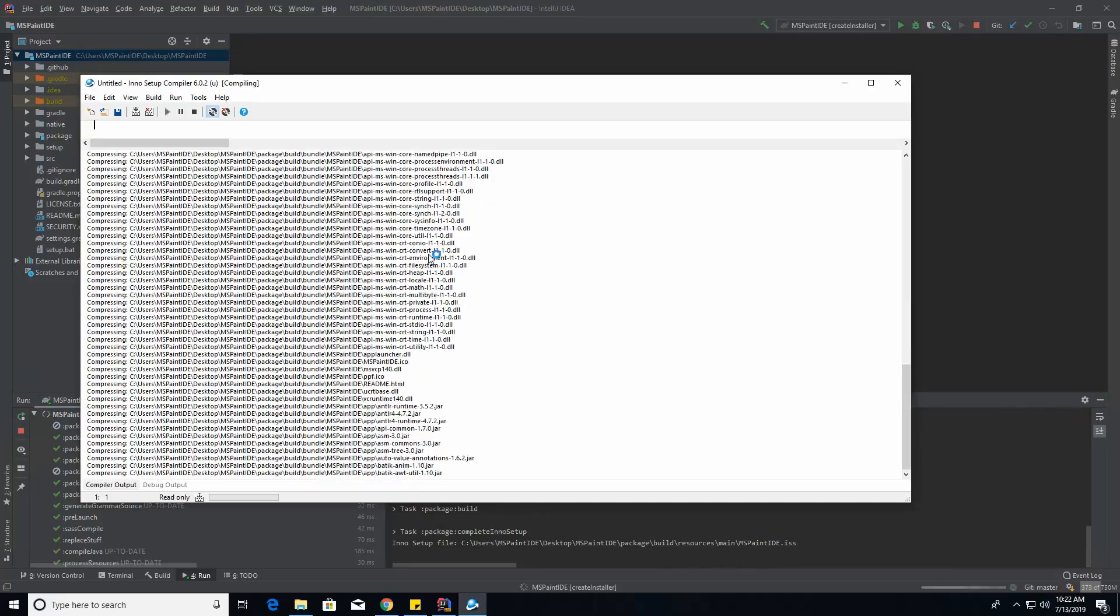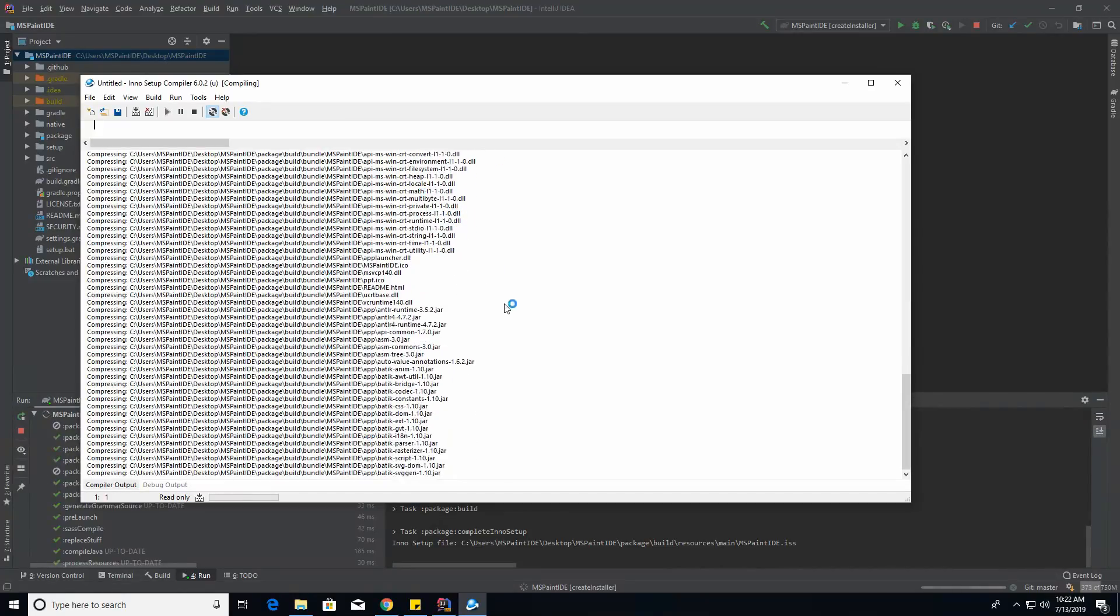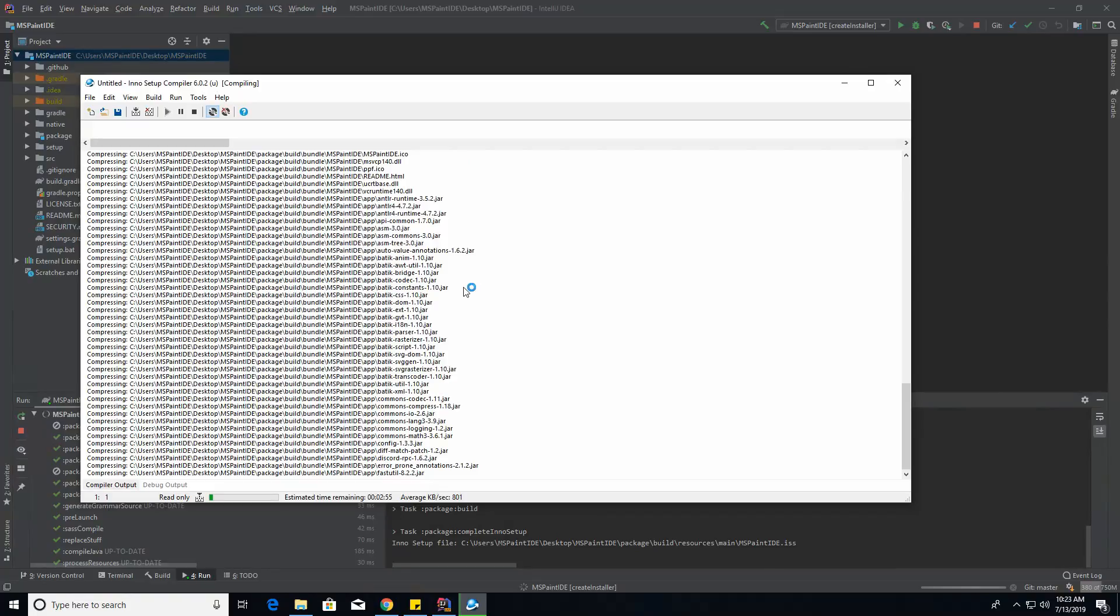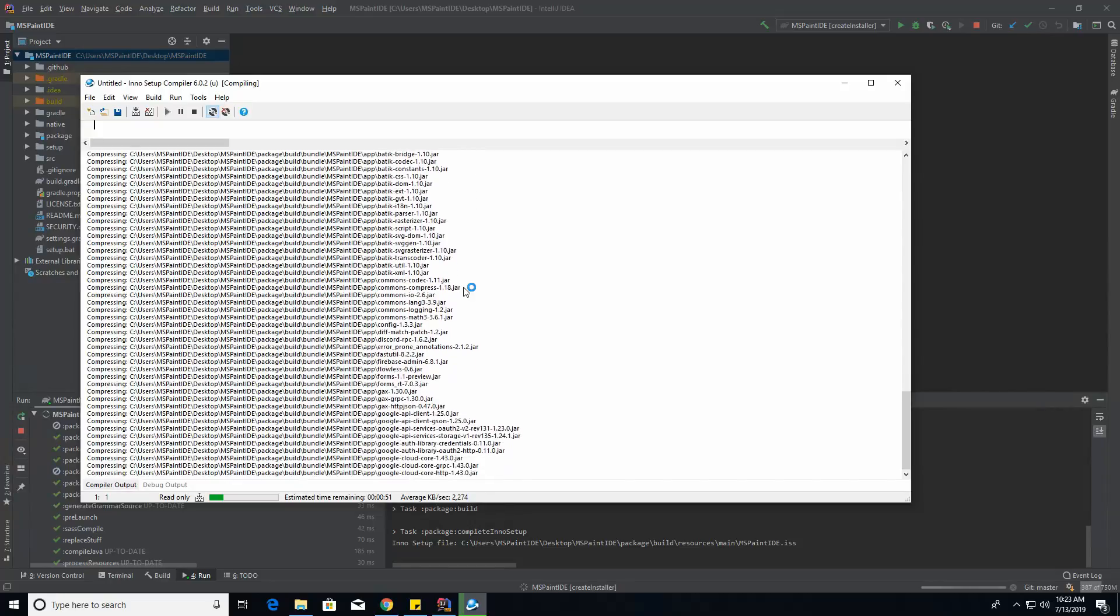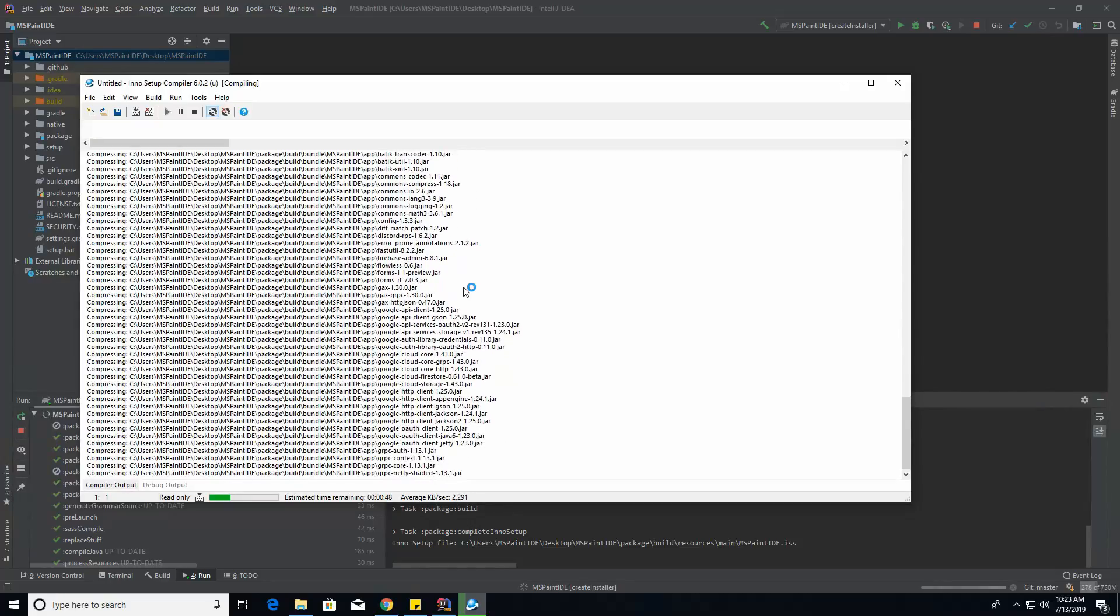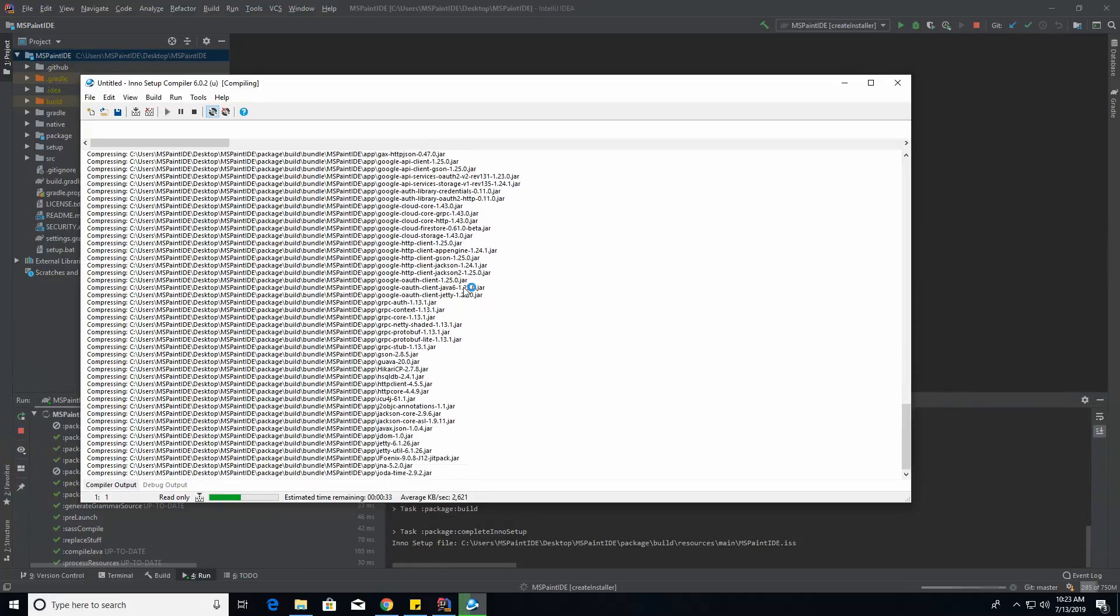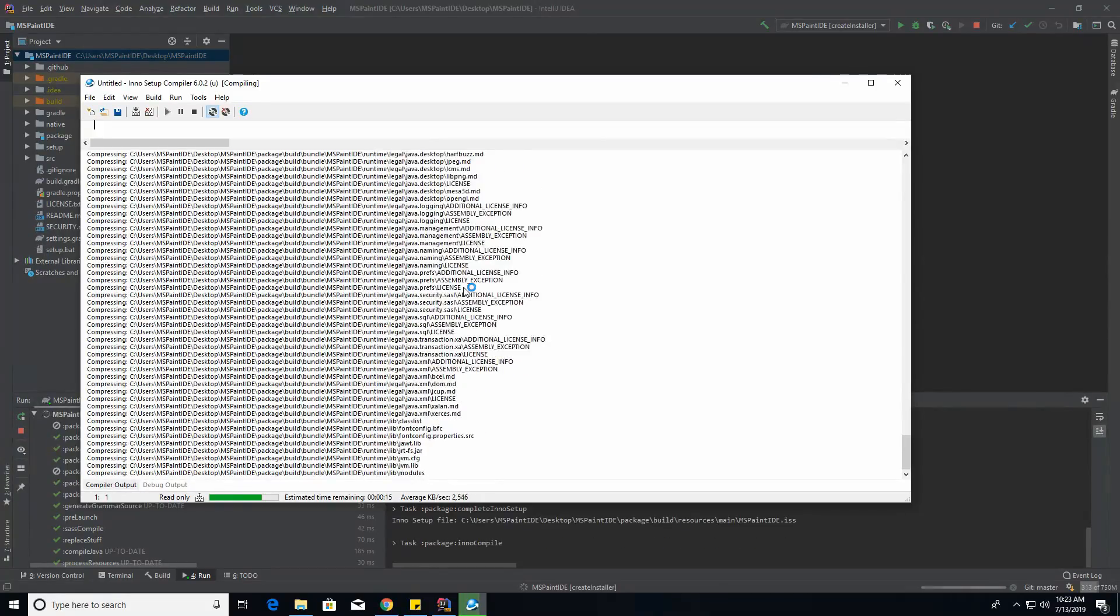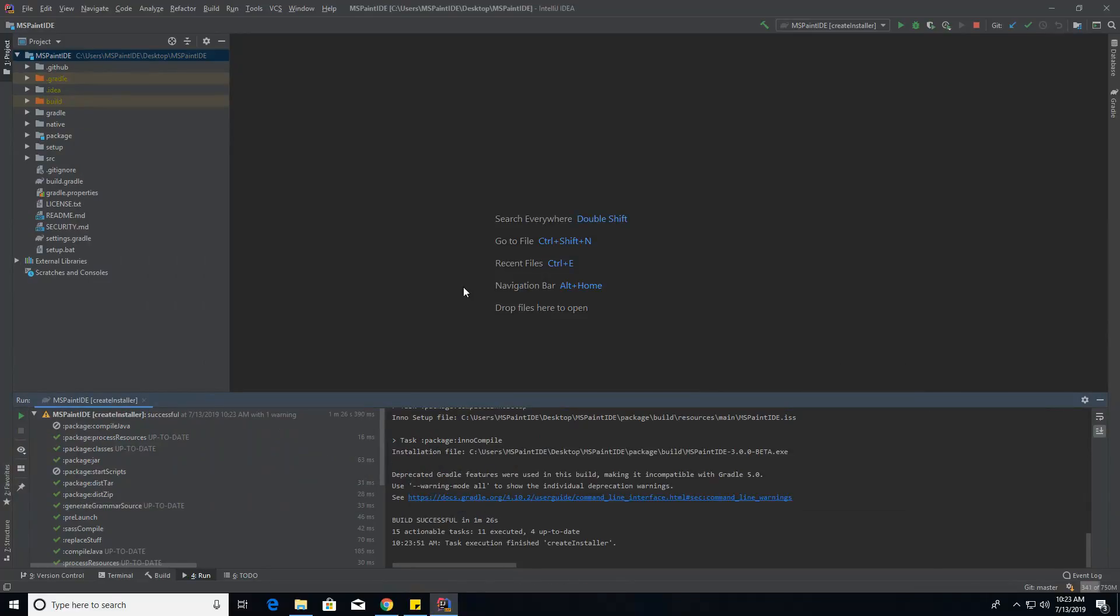Now with InnoSetup, it's copying all of the required files and all the libraries that MS Paint IDE uses into its own actual installer that you can install natively. I'm going to fast forward this, because with the VM, it's pretty slow.